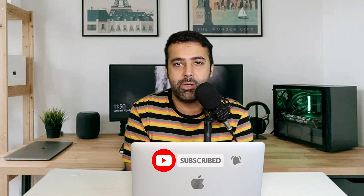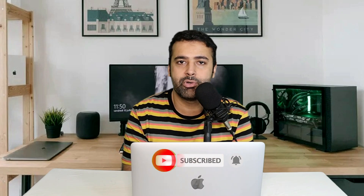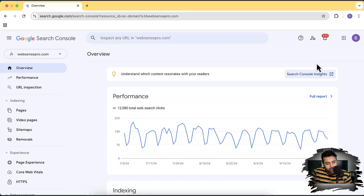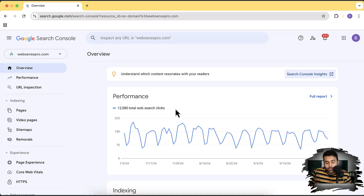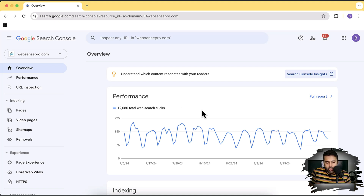So without further ado, let's dive into the screen. I'm going to show you the reports of my own website. As you can see on my screen, we have the Google Search Console report of websensepro.com, which is our company website. We have 12,000 total web search clicks. These clicks do not include social media traffic — it only shows traffic coming through Google search organically. Even if you're using Google paid ads, it's not going to show that traffic in this report. It's completely organic traffic.